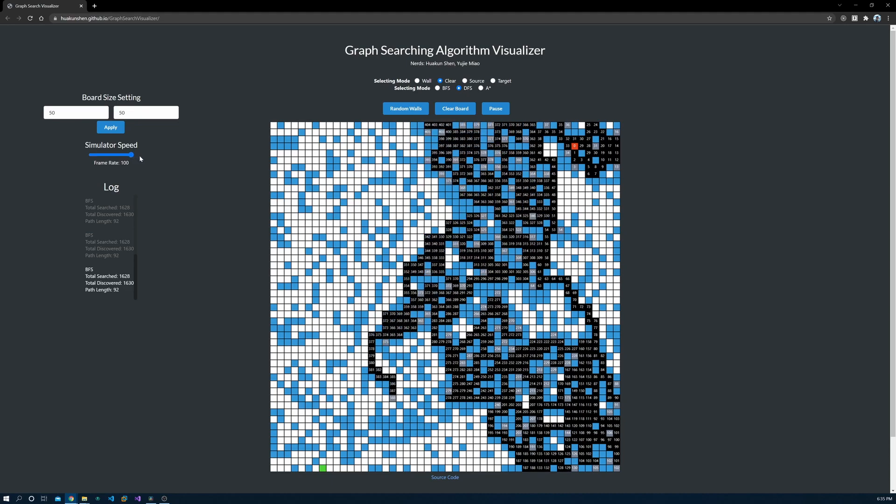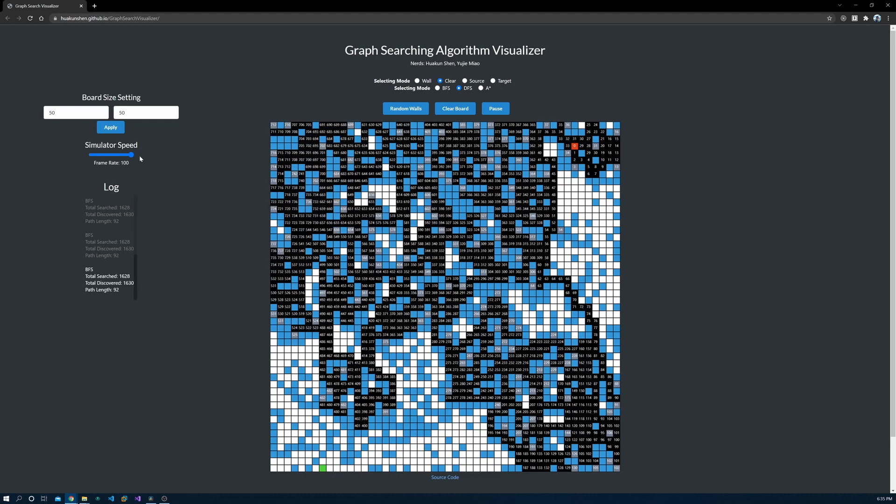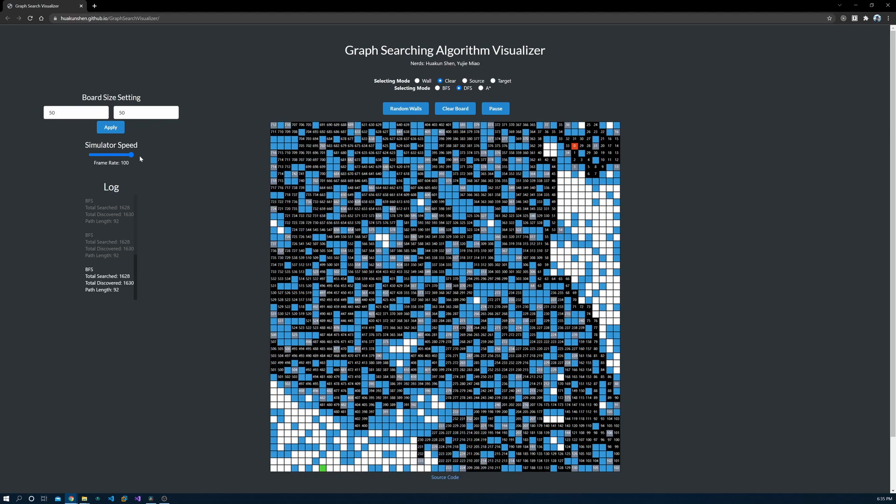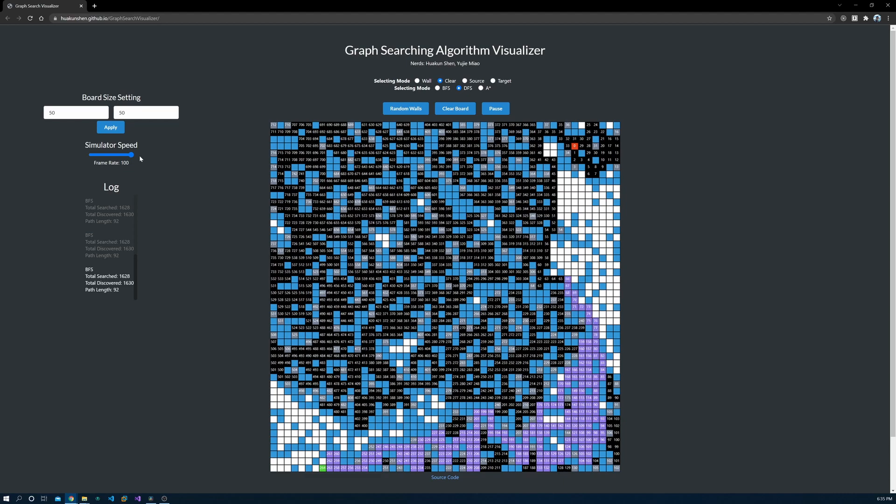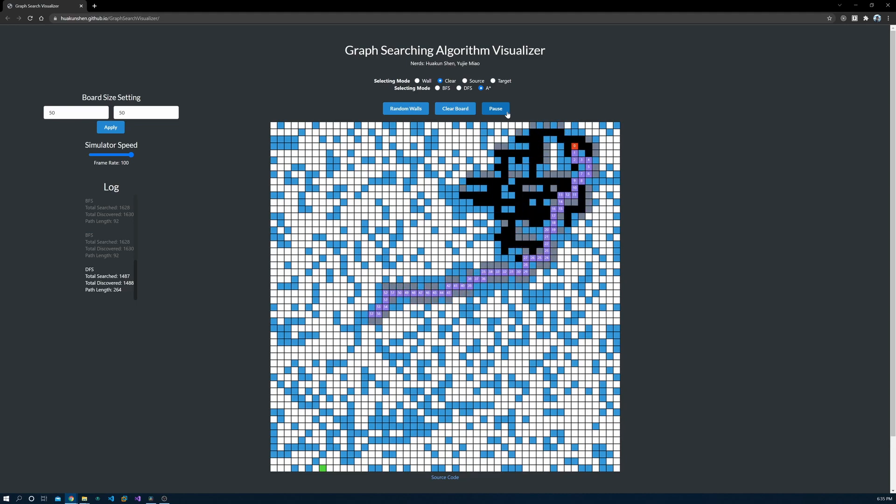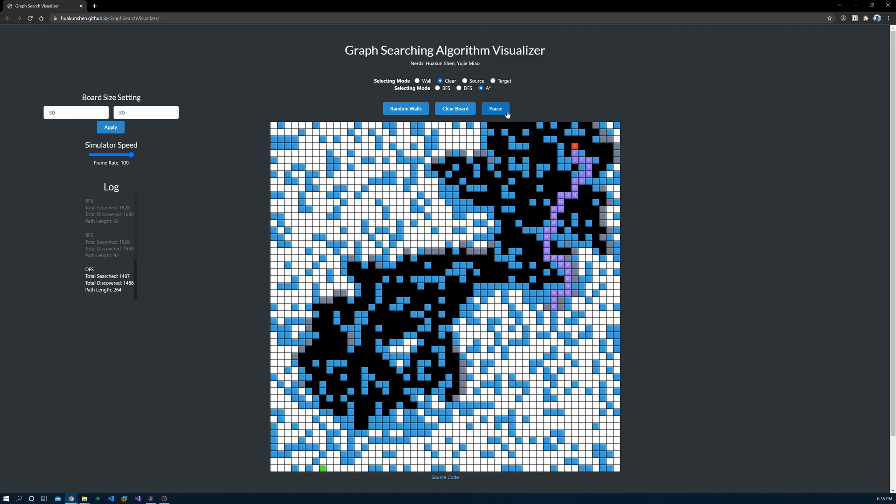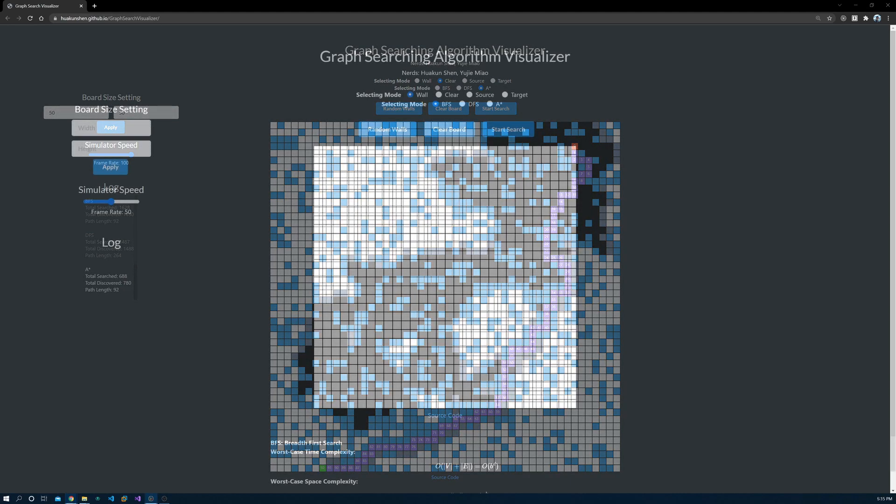I learned BFS and DFS in a data structure course and A-star algorithm in an artificial intelligence course around two years ago. In the meanwhile, I just got started on learning web development, so I decided to make this visualizer to practice my front-end design skill and hopefully help other students to understand these algorithms in a more intuitive way.